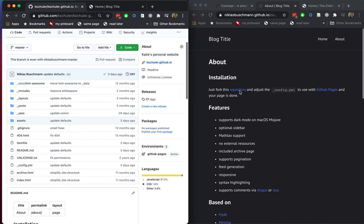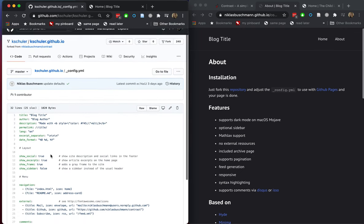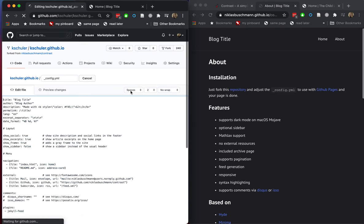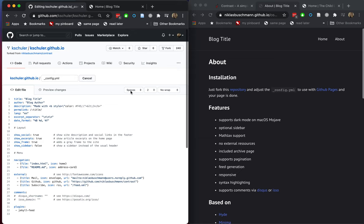Let's follow the installation instructions: fork this repository — done. Now adjust the config file. Let's find the config file. It says I should adjust this file to create my own website, so I'll click the 'edit this file' button. I'm doing all of this in the GUI on GitHub on purpose, because people who don't have experience with Git can see that you don't actually need to do any programming — you can just edit all the files right in the GUI, and it works great that way too.